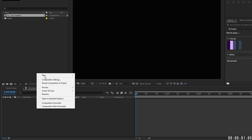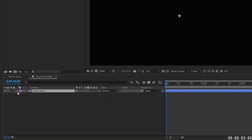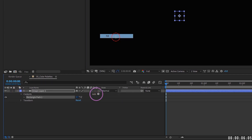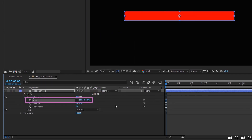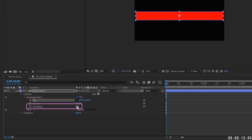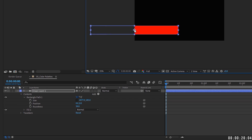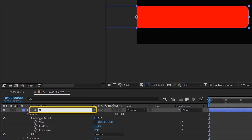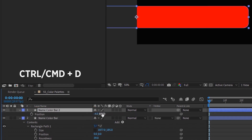First, right-click this area and choose New Shape Layer, add a rectangle and a fill, then stretch it out and make it a little bit taller. Add some roundness to it. It doesn't really matter what color this is right now because we'll be defining that color with our color palette later on. Align it to about the halfway mark lined up with the edge of the side. Name this layer 'Name Color Bar.'